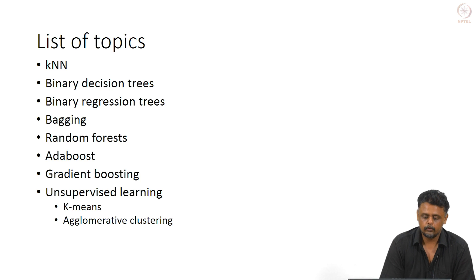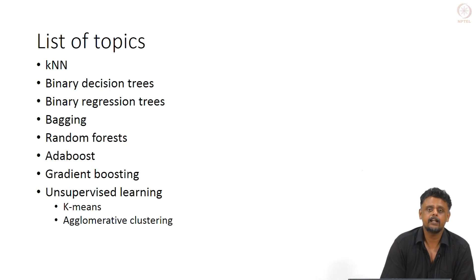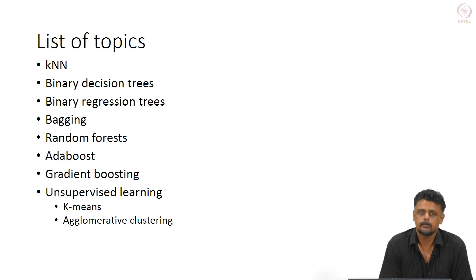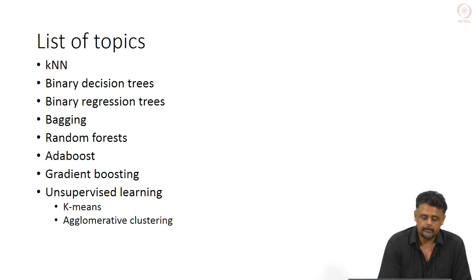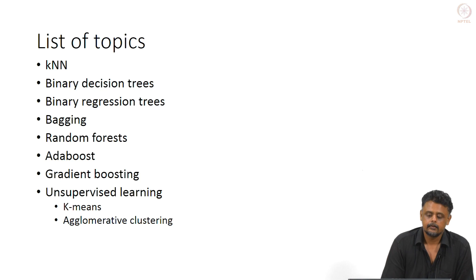We will look at the following algorithms: K-nearest neighbors for supervised classification, binary decision trees, binary regression trees, and bagging.